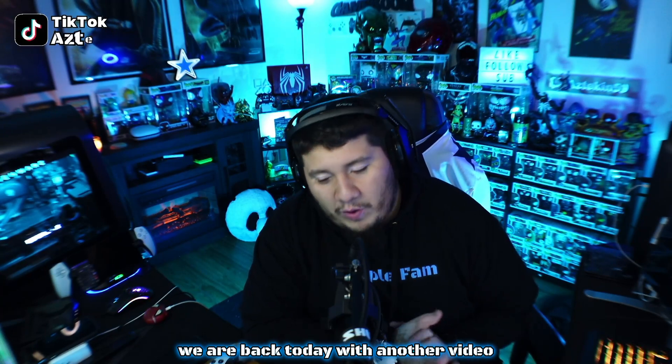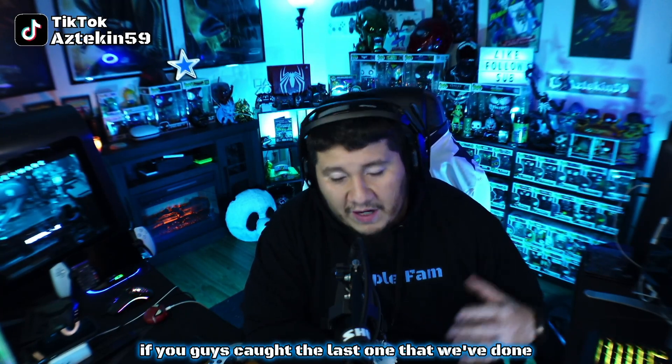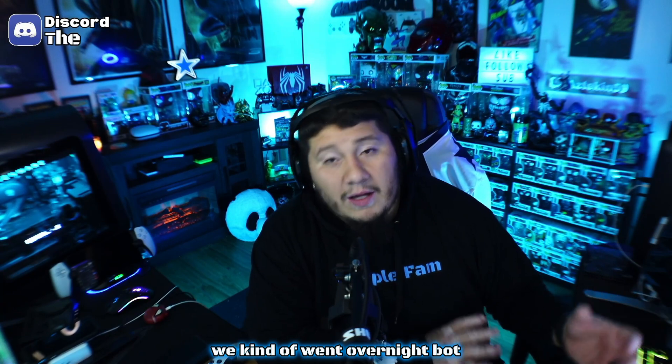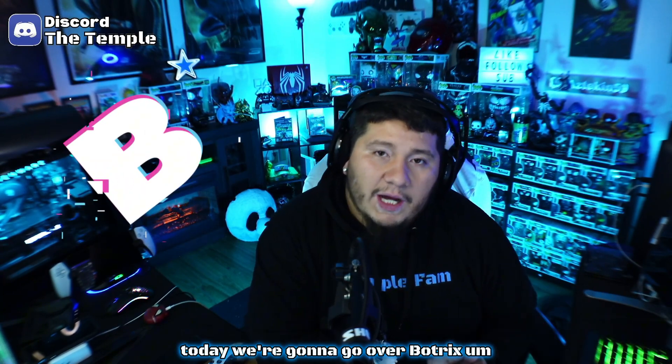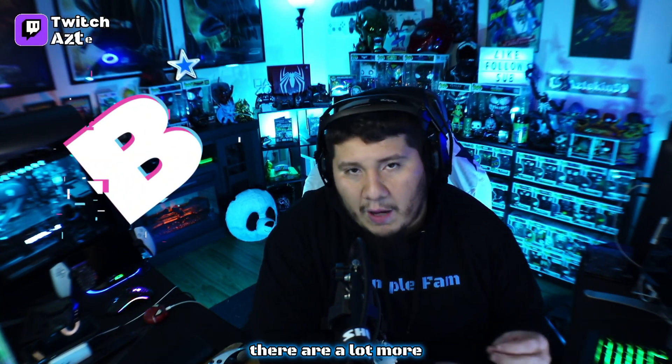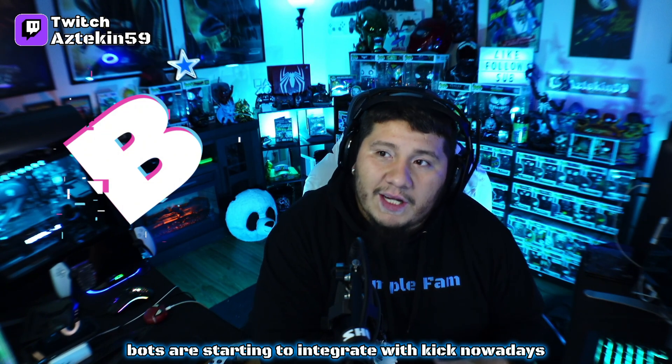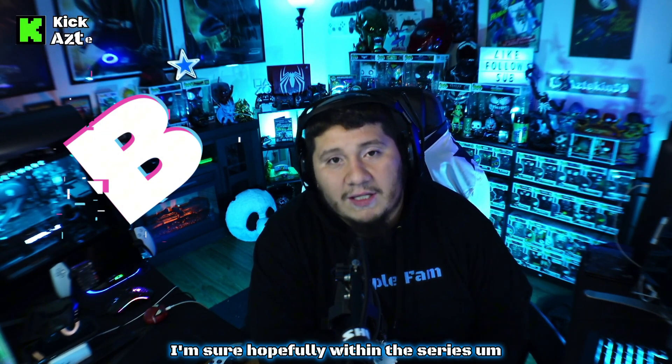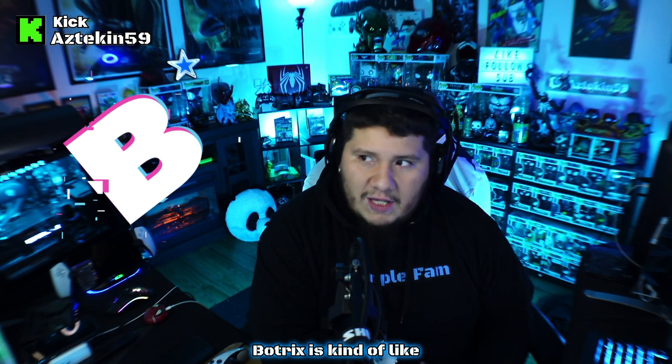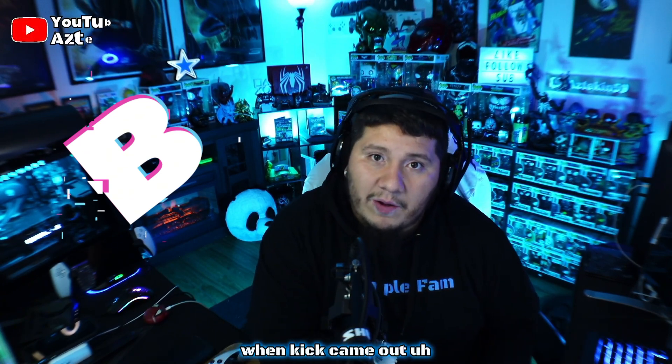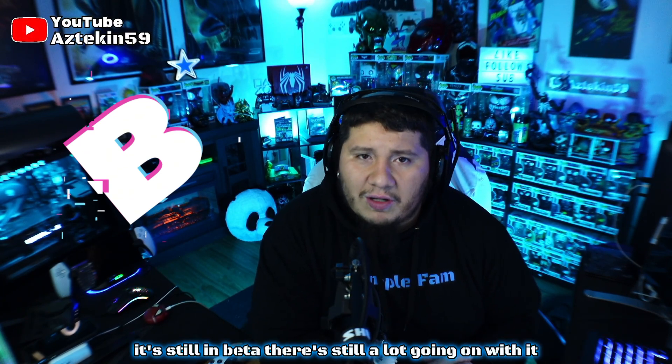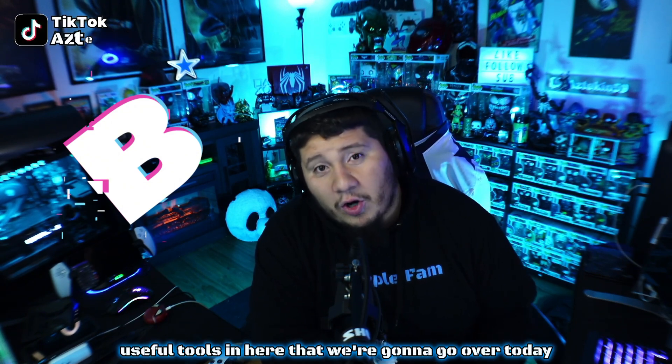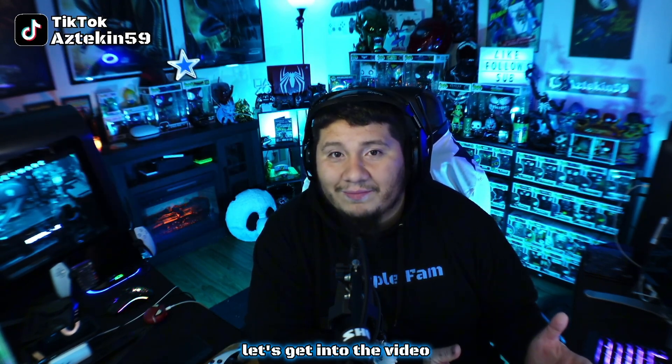Welcome back my YouTube friends, we are back today with another video. If you guys caught the last one, we covered NightBot. Today we're going to go over BotRix. For those of you who like to stream to Kick, there are a lot more bots starting to integrate with Kick nowadays. Today we're going to go over BotRix, one of those first bots that came out when Kick came out. It's still in beta, there's still a lot going on with it, but there are a lot of useful tools in here. Let's get into the video.